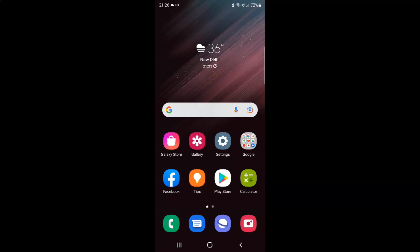Hi guys, in this video I will show you how to turn on or off put unused apps to sleep on Samsung Galaxy S22 Ultra. So this is my Samsung Galaxy S22 Ultra device. So let us start.